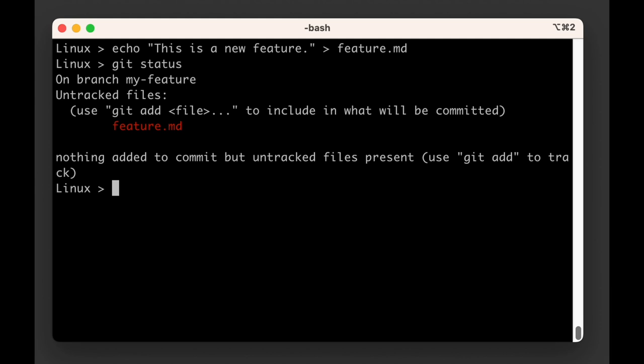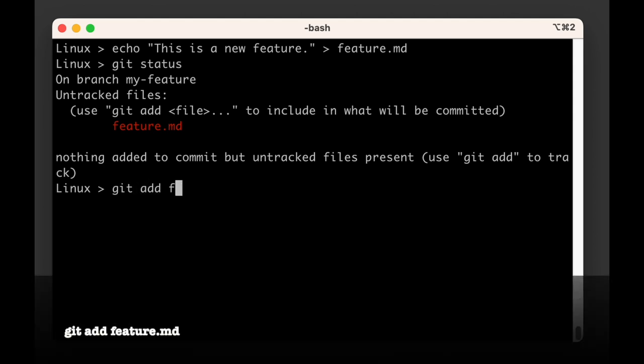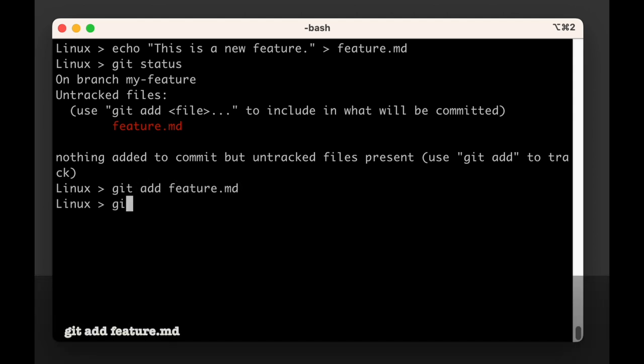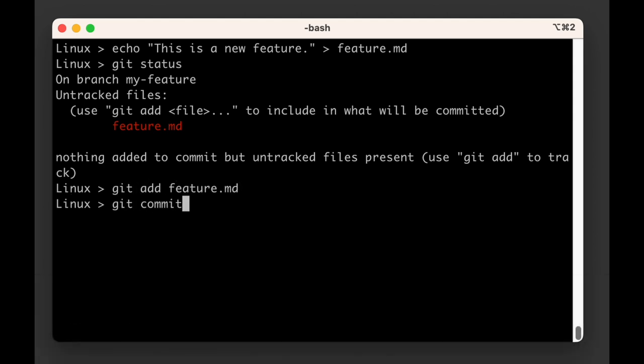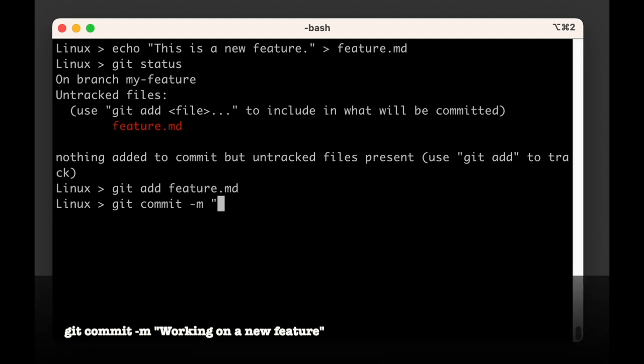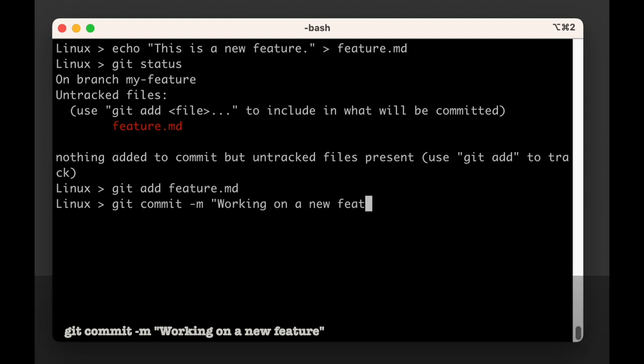Which is sweet of git, but we know that by now. So we add the file to the staging area with git add feature.md and then we commit it with git commit -m and then between quotes working on the new feature.